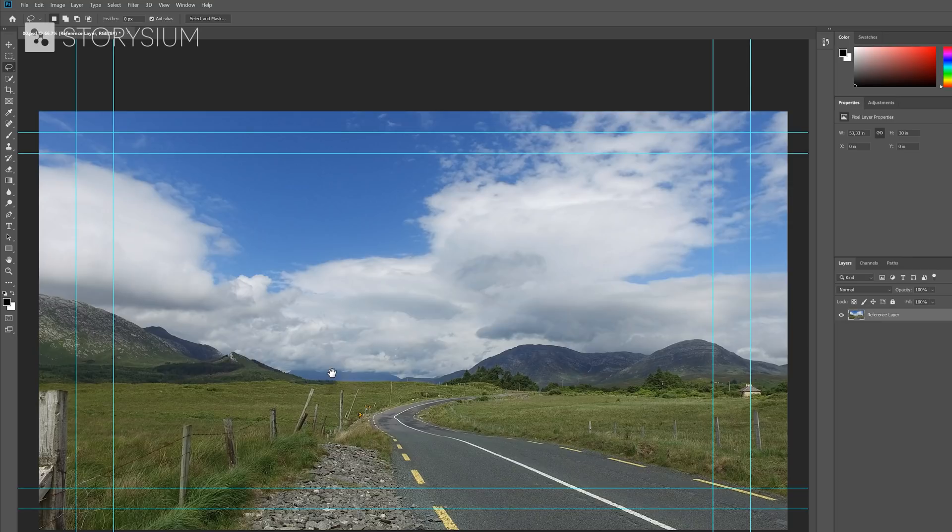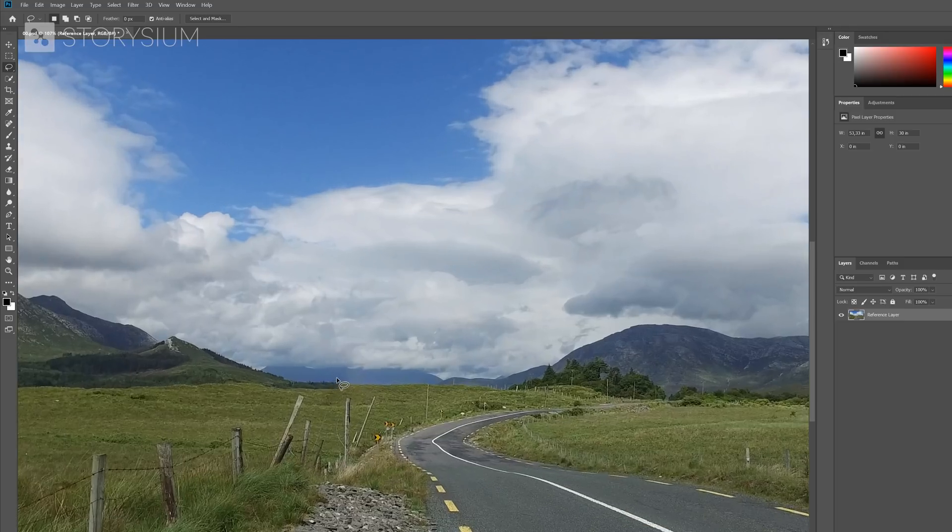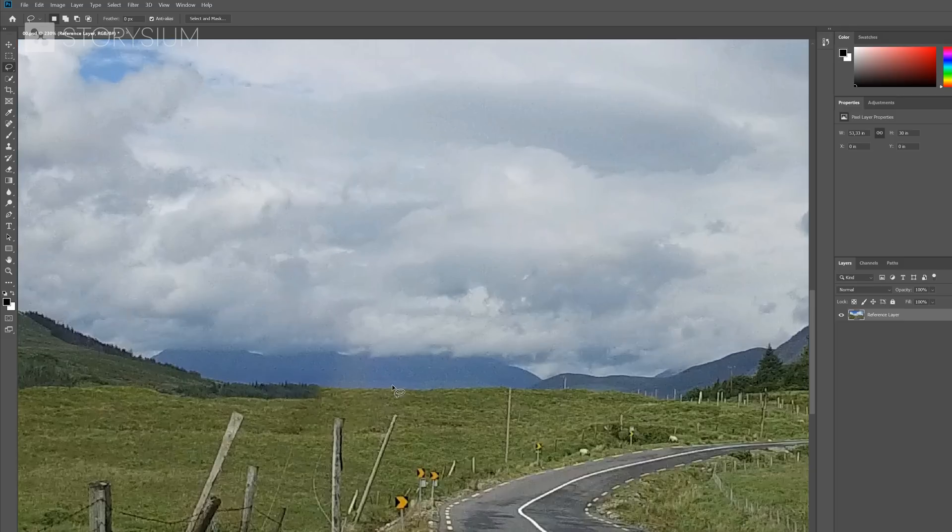This is already looking pretty good, but we can still improve this by using the Clone Stamp tool. Mainly this area might need some minor adjustments.